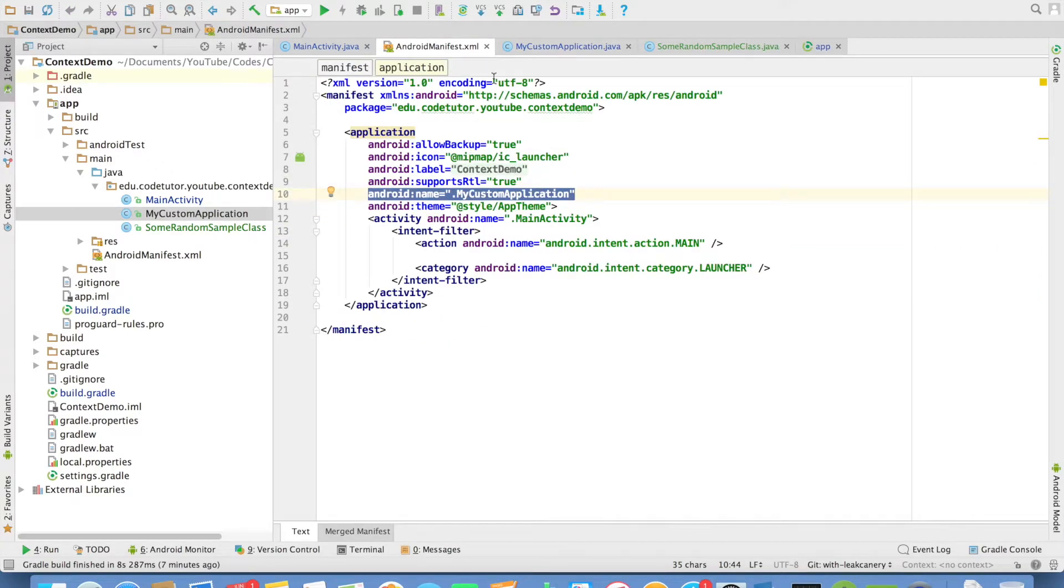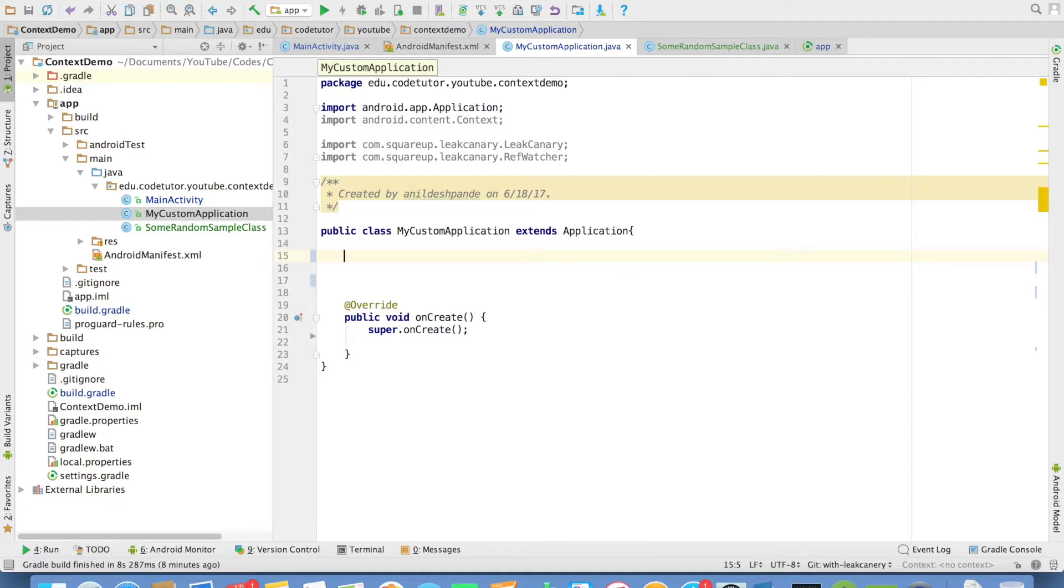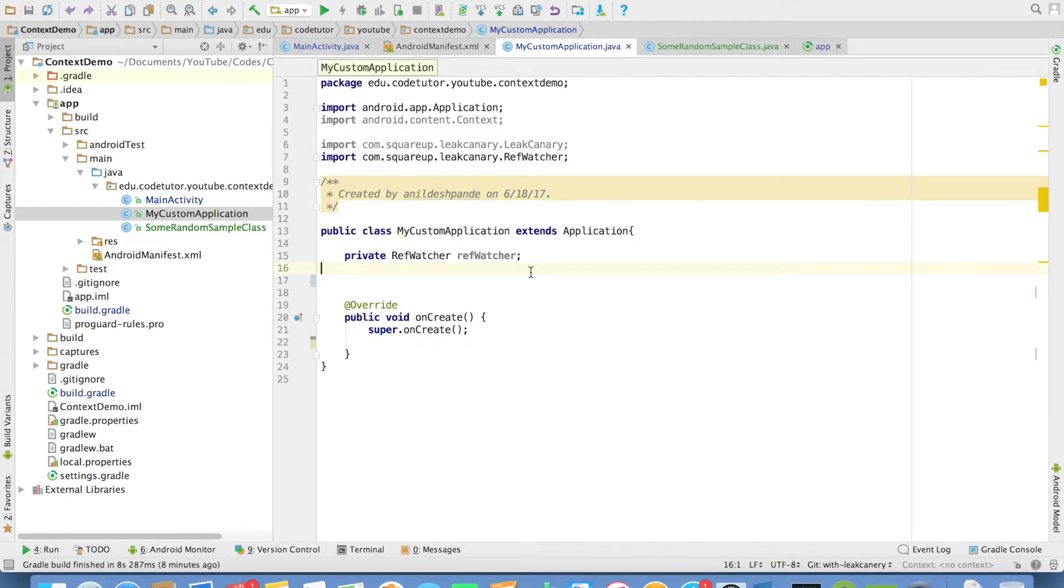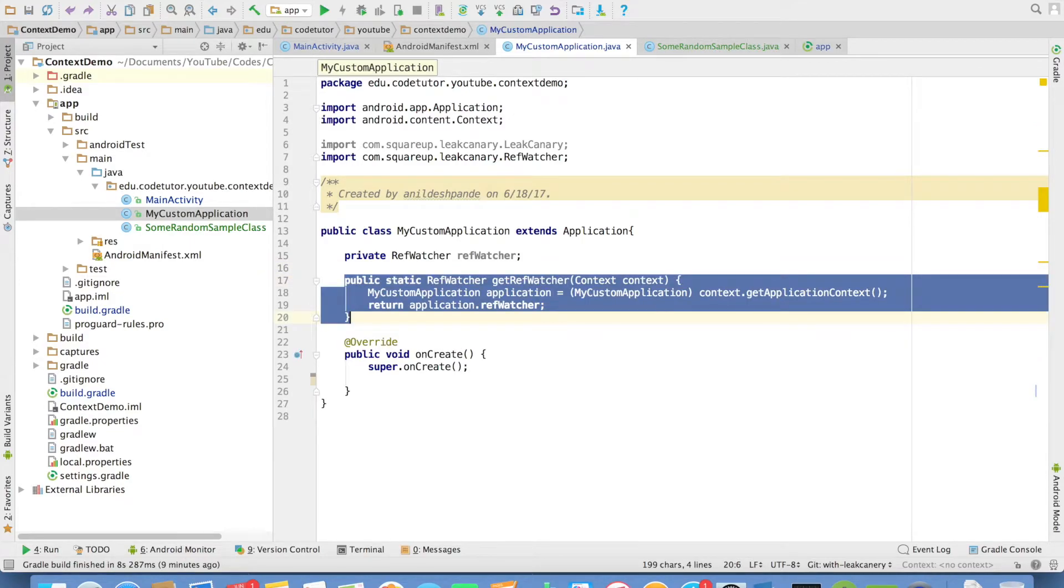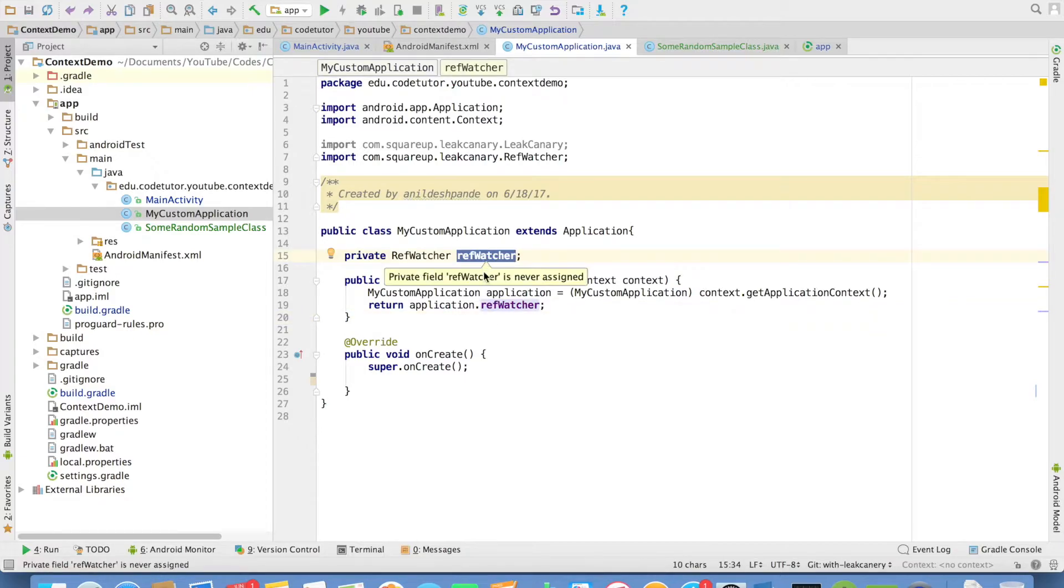Now having done that, we will go back to this particular class and then create an instance of ref watcher in the application. So let me get started by creating a ref watcher. Ref watcher actually comes under the Leak Canary library. If you want to use this ref watcher anywhere in your application, it is better to have a get ref watcher method which basically returns this particular ref watcher. But as you can see, you have not yet initialized this.